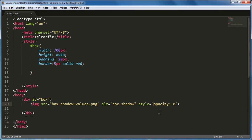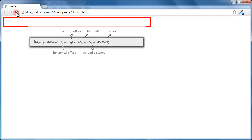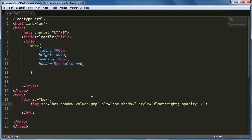Now let's create the problem by setting the float to right. Save the document, bring up the browser, refresh — and you see the problem. The division collapses, doesn't collapse completely because of the padding, and the image hangs out. The fix is the clearfix class.